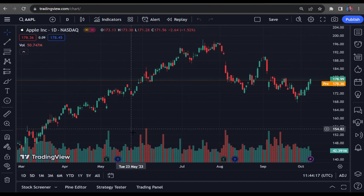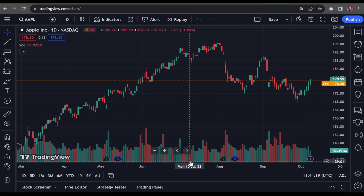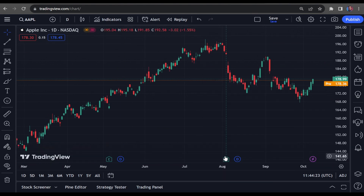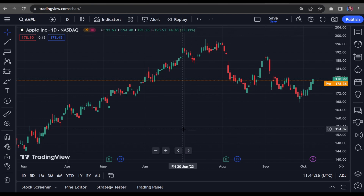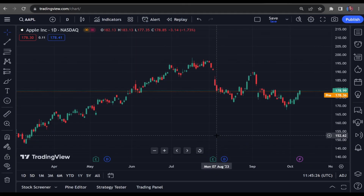All you need to do is right-click on the volume bars right here and click Remove. That's done — it's already looking better. Now on to the second step.